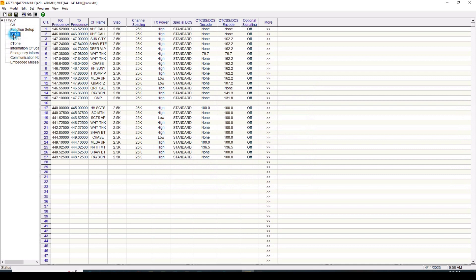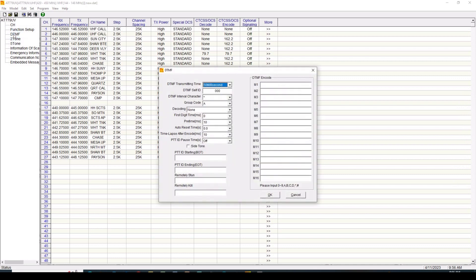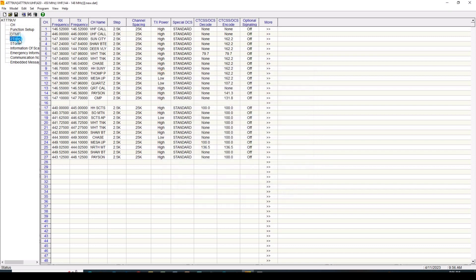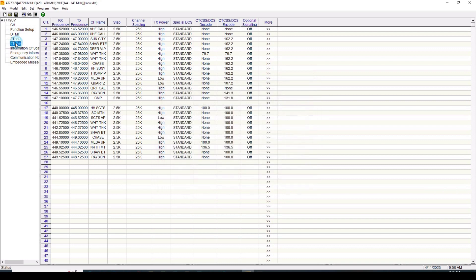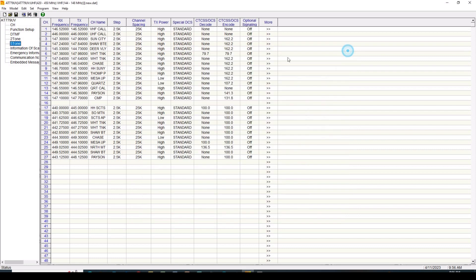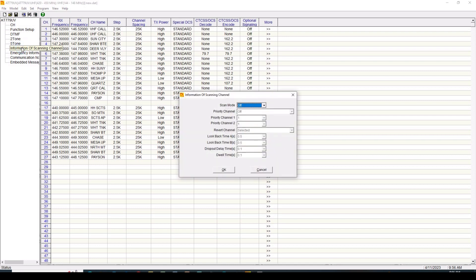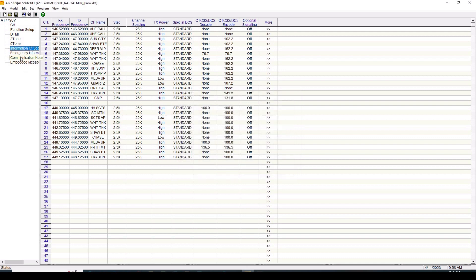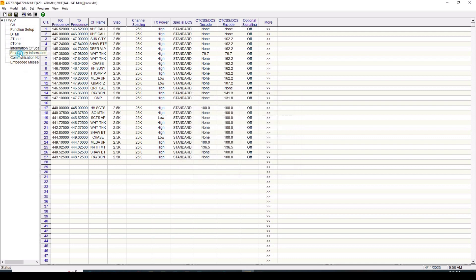In DTMF, it allows me to put in DTMF information if I'm going to be using the DTMF function. I am not. Same with two-tone or five-tone signaling that's available here. Often time that's commercial related. So we just leave that blank. Information on scanning channels. So we can have the scan mode off or on, the priority channels. That kind of thing is available here.